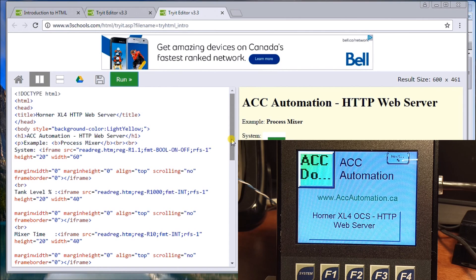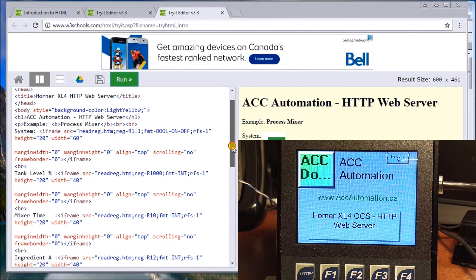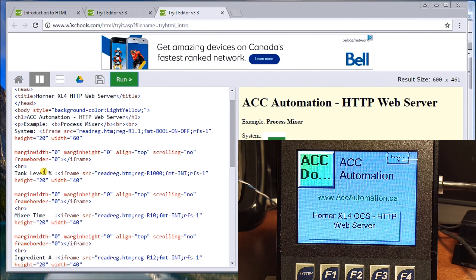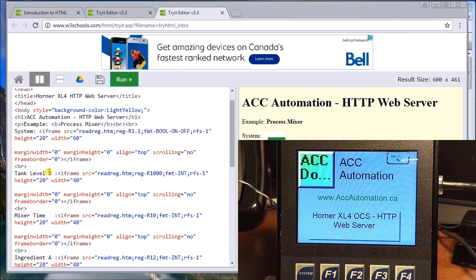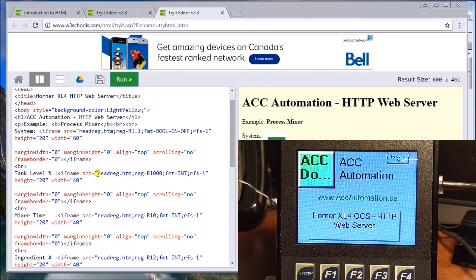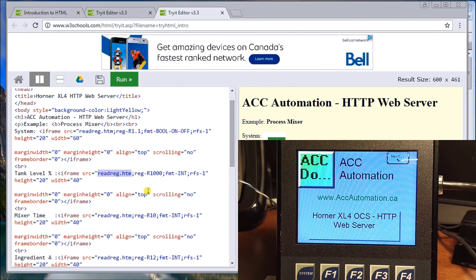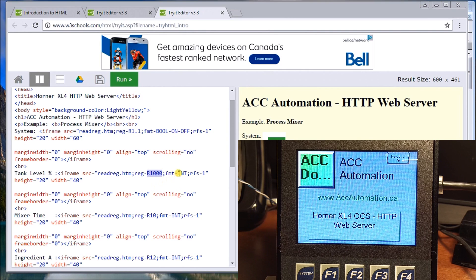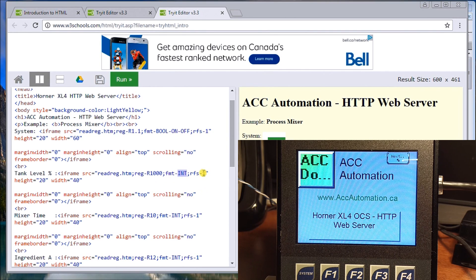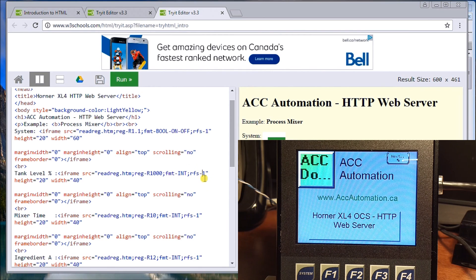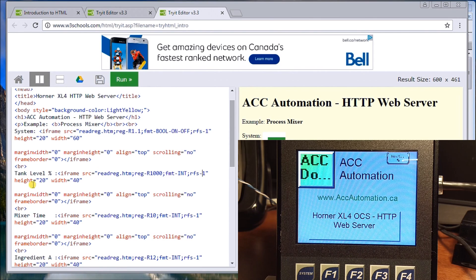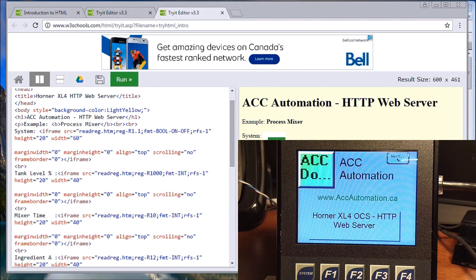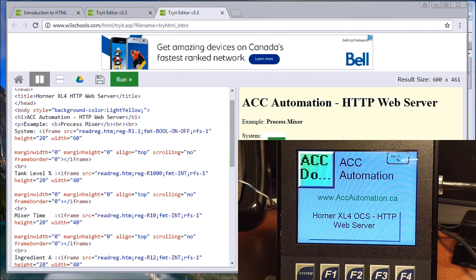If we look at the actual code itself on the web server, it uses what they call iframe. Here we go, tank level. You can see my tank level and it says iframe that says read.html. It's going to read register one thousand and it's going to be the integer format and it has a one second update time. The rest of it, the margin scrolling width and height, refer to what it's going to look like on the screen when I display it.